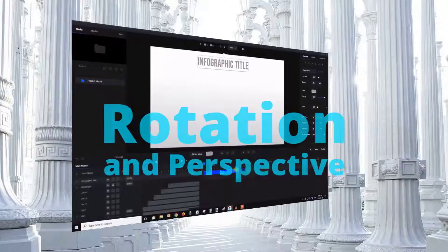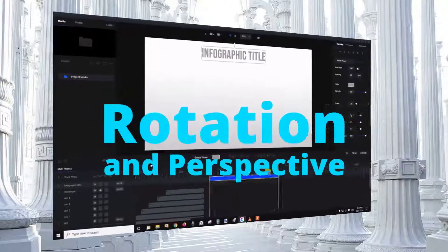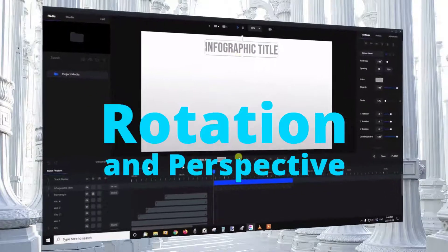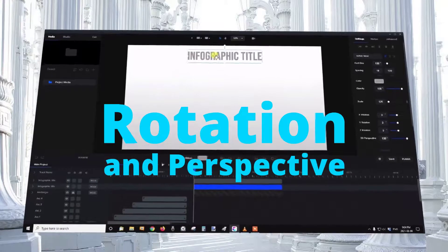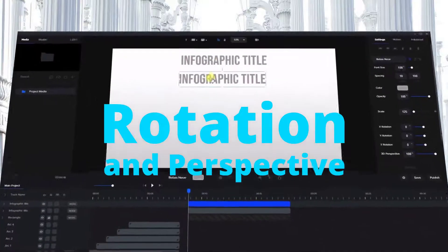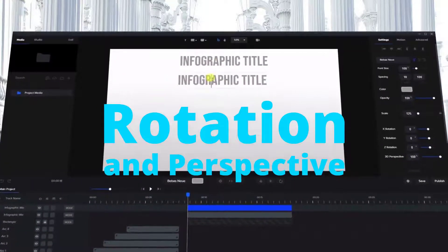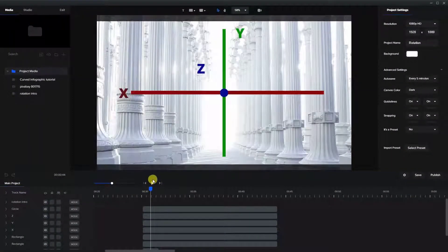Hi, Arnie here and today we're going to do a video on rotation and perspective. I brought in a background and I'm first going to explain to you about the X, Y, and Z axis.